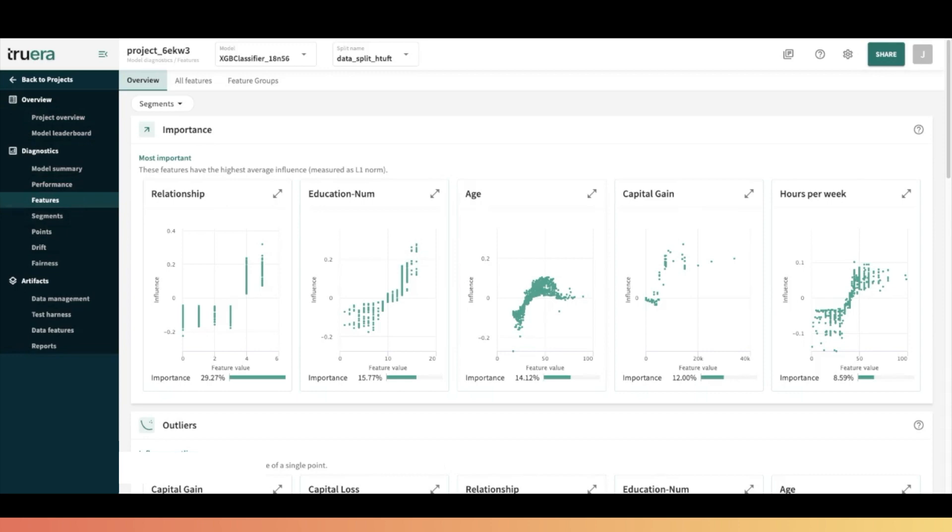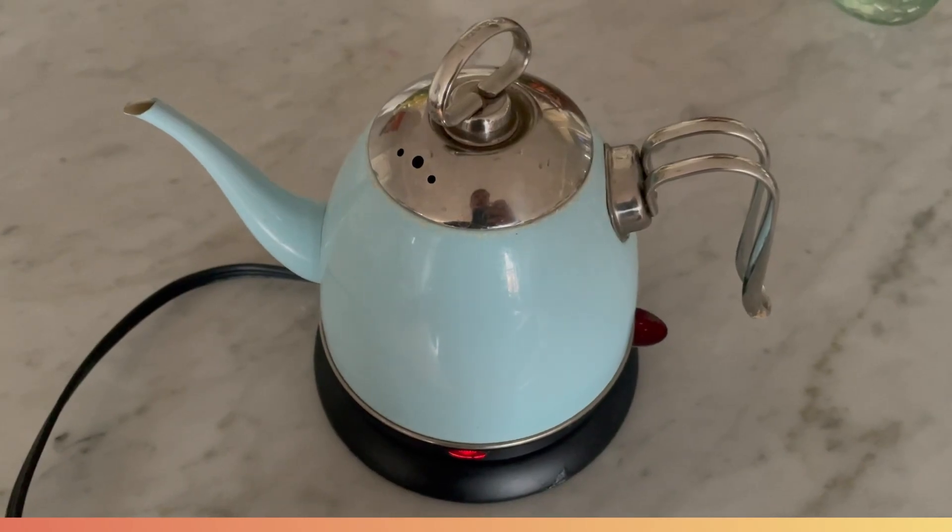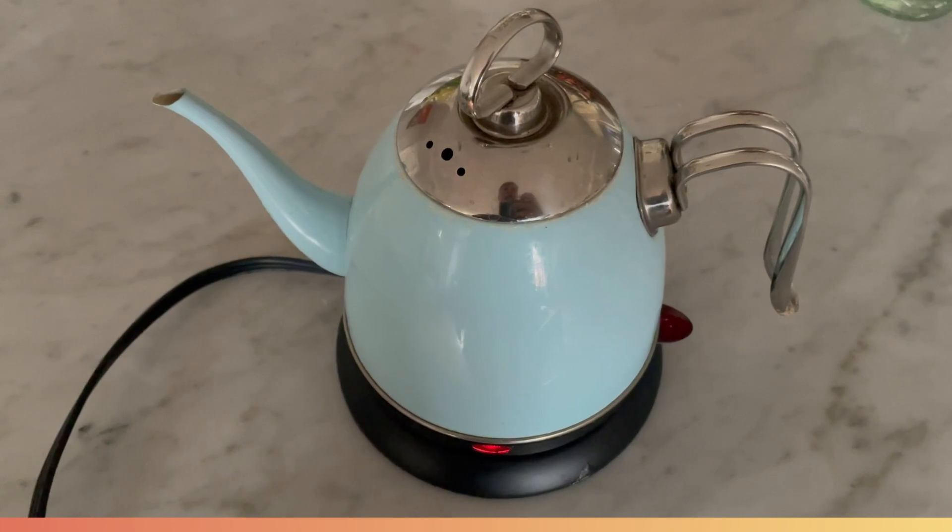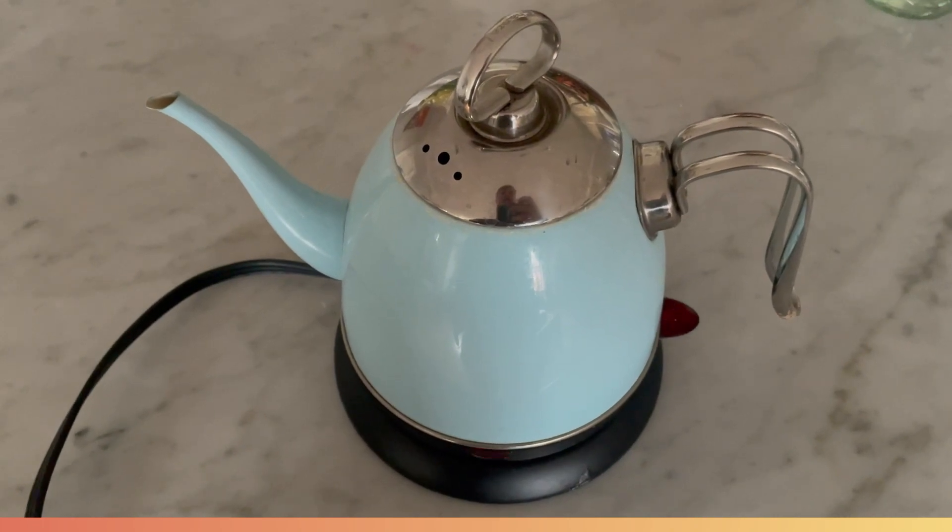Now let's check on the progress of our tea. And look at that. Add a model with TrueShop faster than you can make tea.